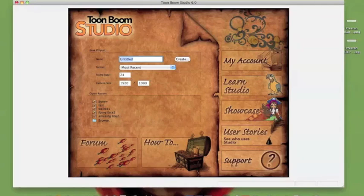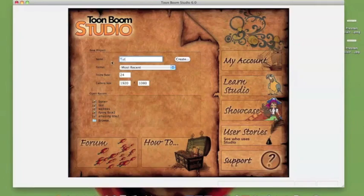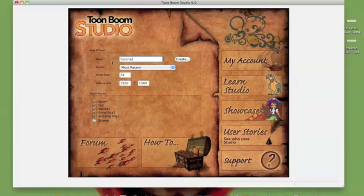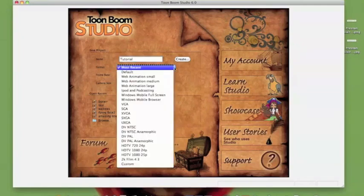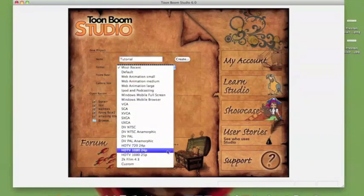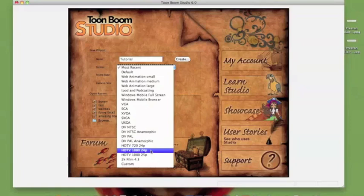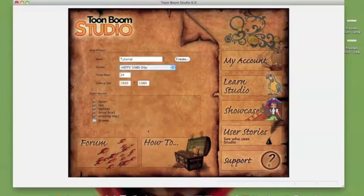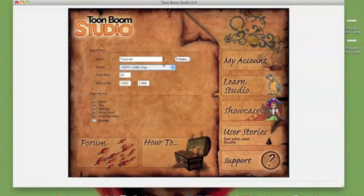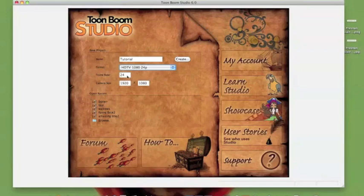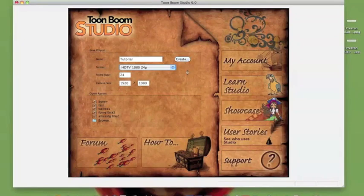I'm going to put in a new tutorial and sort out the format. I'm going for 24 frames, HDTV. I could go for a large web animation perhaps. I'll go for this one. It depends on what you want to export. I'm just playing around with that at the moment just to show you how you can change and alter that. Okay, so I'm going to create that.